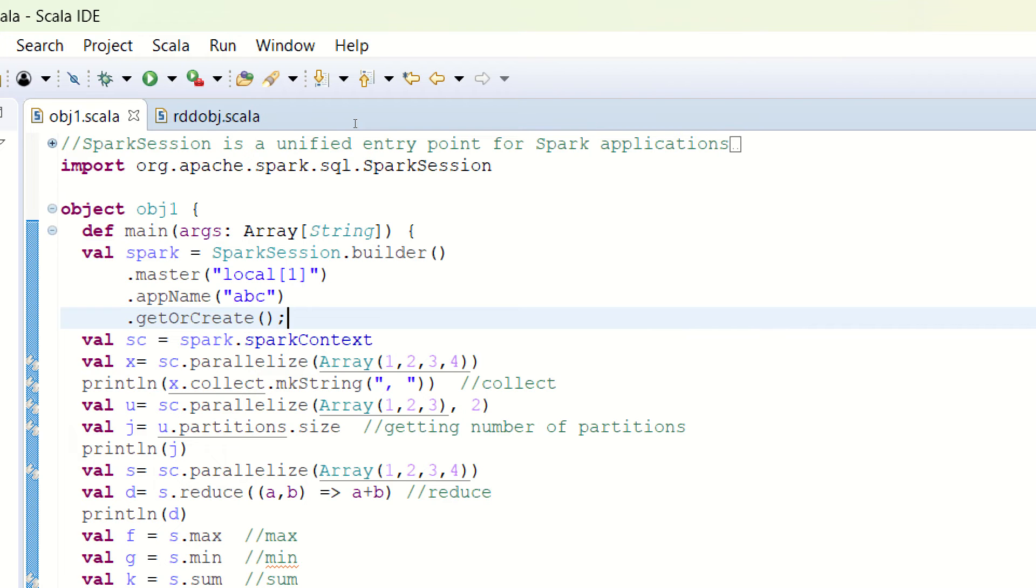So what are actions? Actions are those operations through which you get your result. The transformations, which are the other operations on Spark RDD, will never fetch you an answer. In simple words, if you want your result to be printed or if you want your output, you have to call the action.